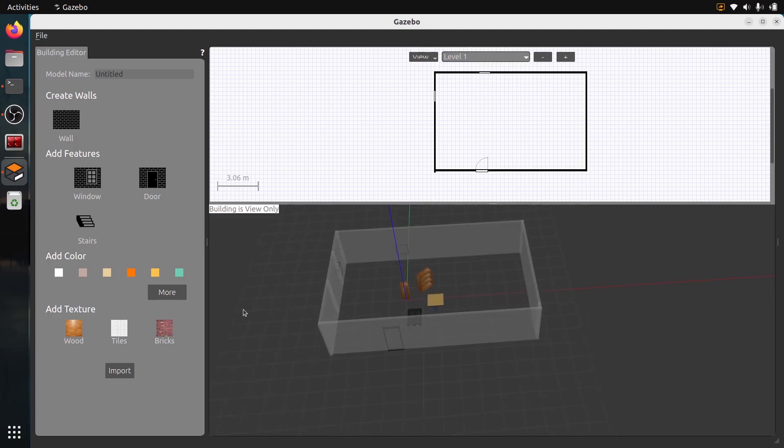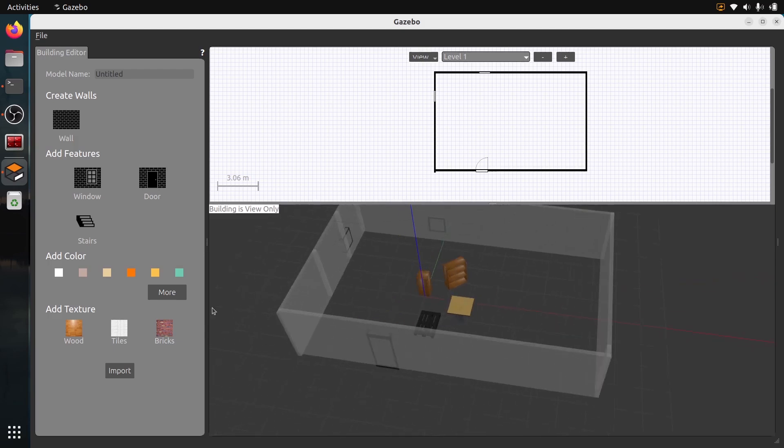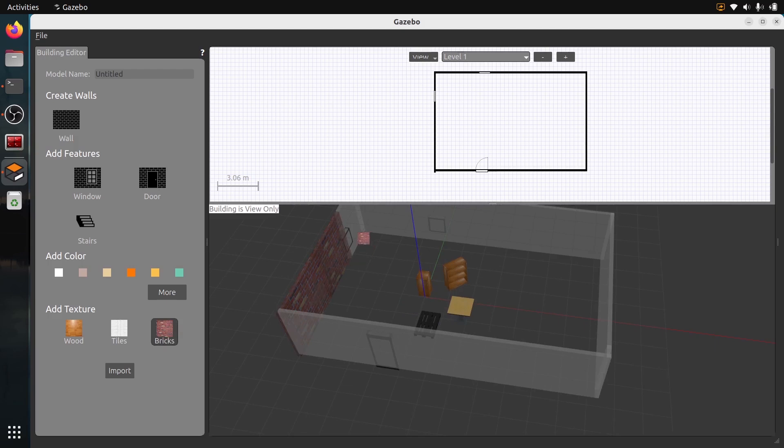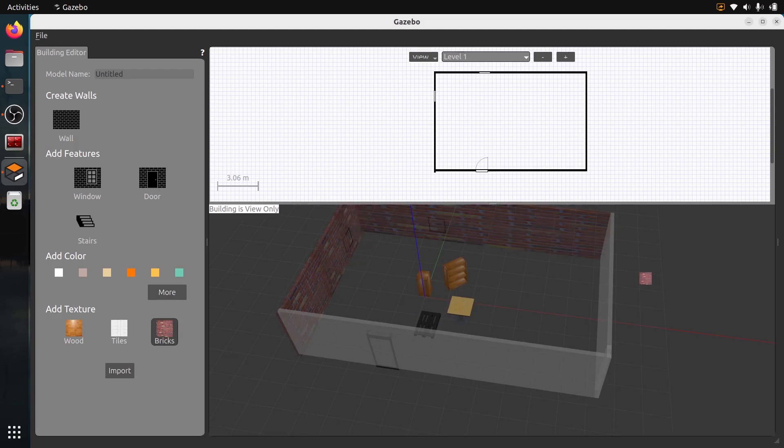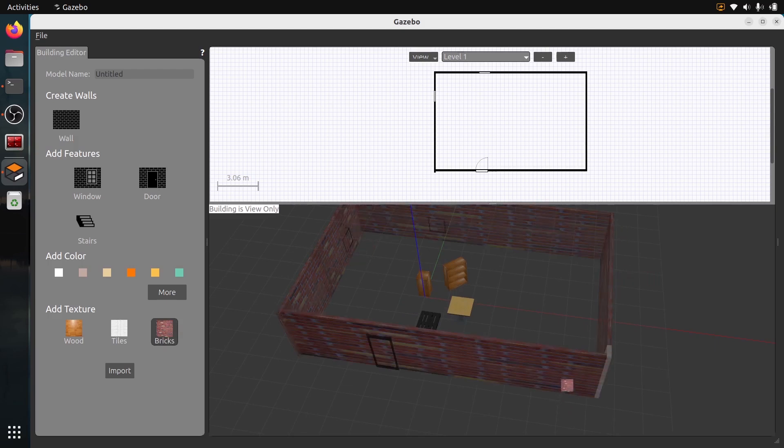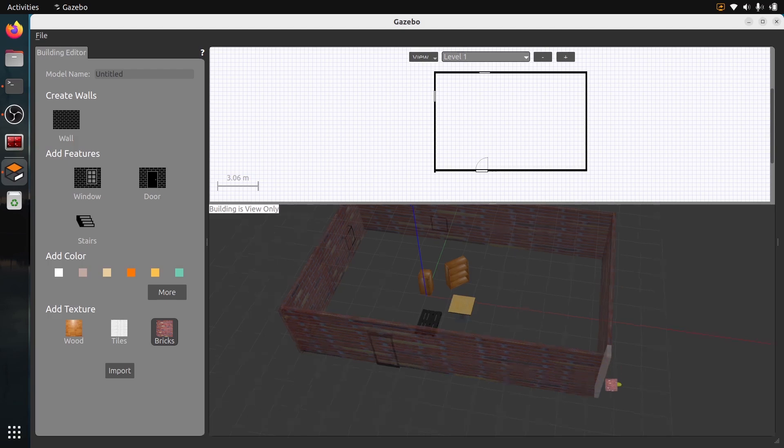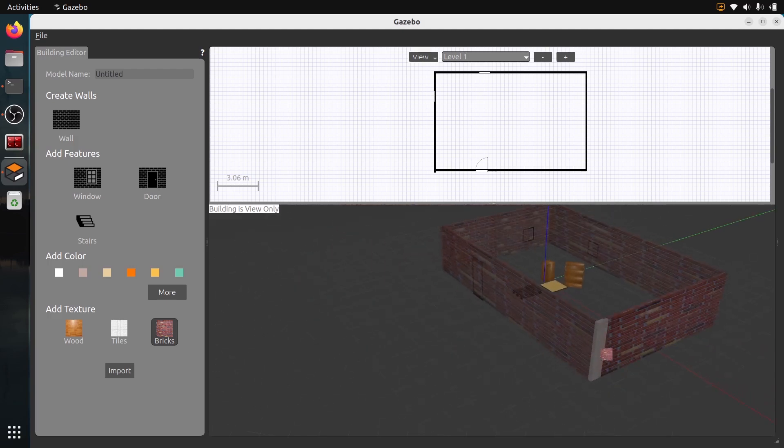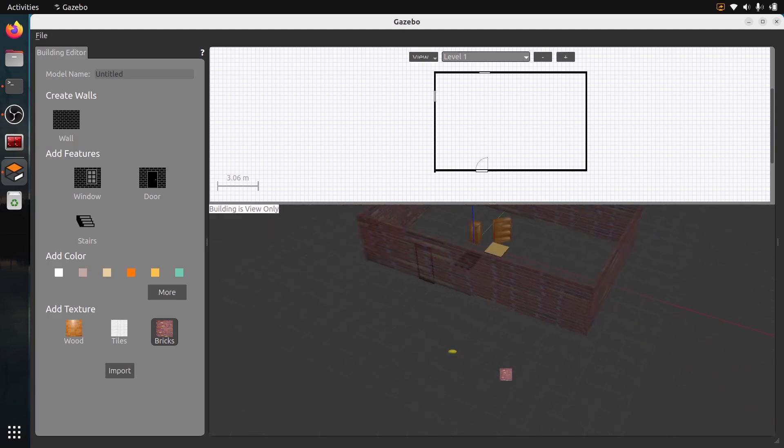Then I can also put some textures in the wall. Because now the walls are just gray. I can just say that now it's going to be a brick wall, for example.